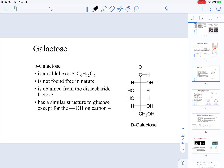Galactose is also an aldohexose that has the chemical formula C6H12O6. It is not found generally free in nature, and it is obtained from the disaccharide lactose, which we will learn about later in this chapter. It has a similar structure to glucose — it's just that at carbon 4, numbering the carbons 1 through 6, the OH group in galactose is facing the left compared to the one in glucose, which is facing the right.